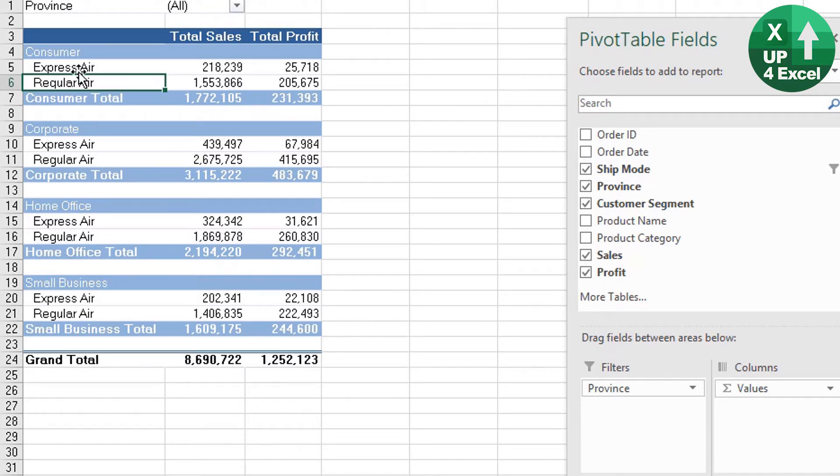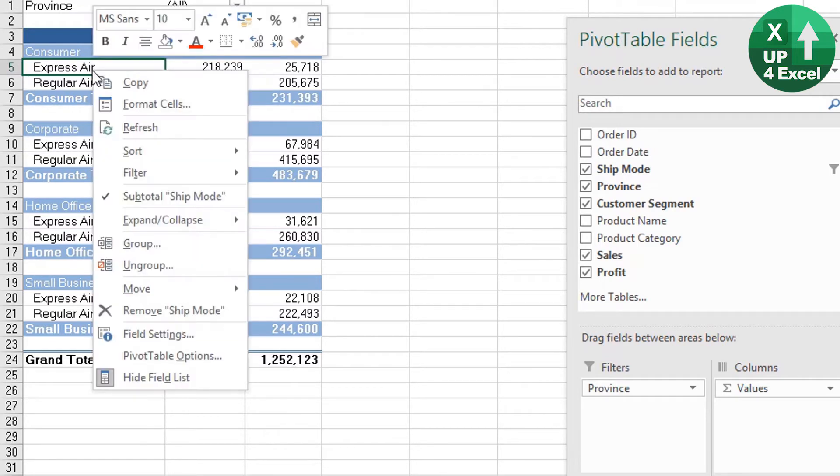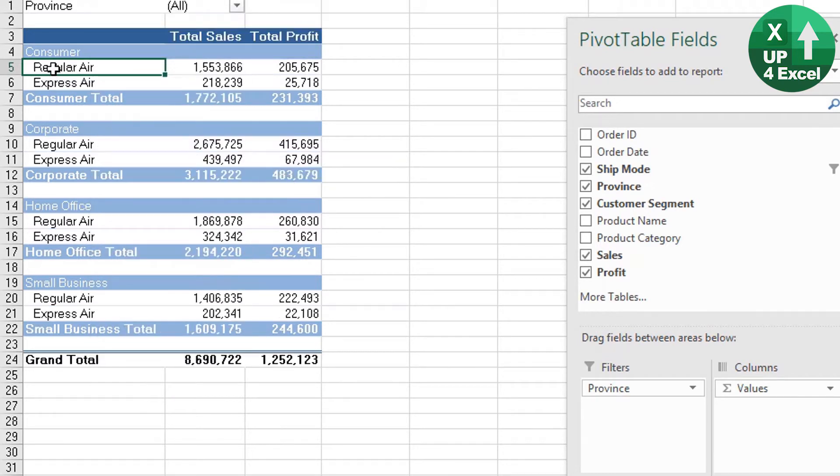The way you can do that, for example, is right-click on there and then you can do Sort Z to A. You see that it's actually resorted all of them. You can also manually sort it.